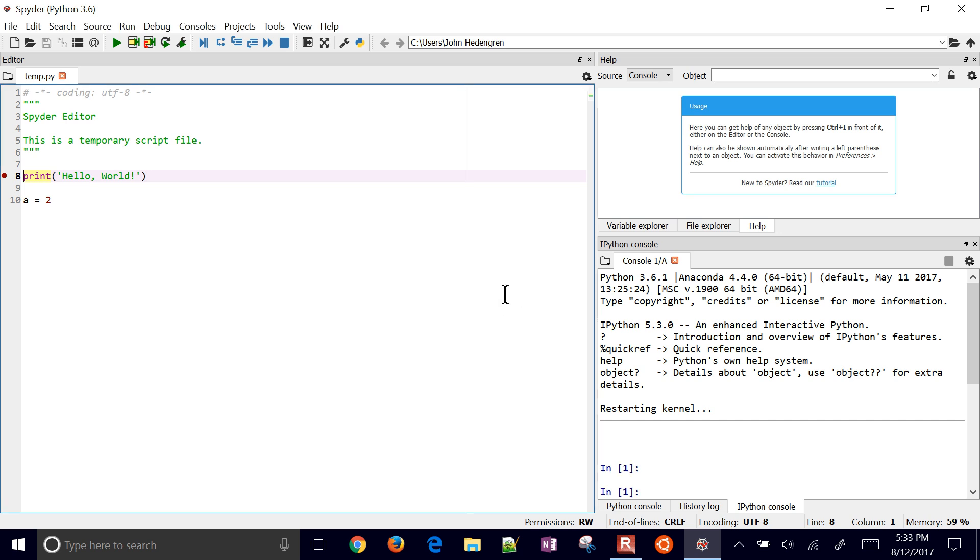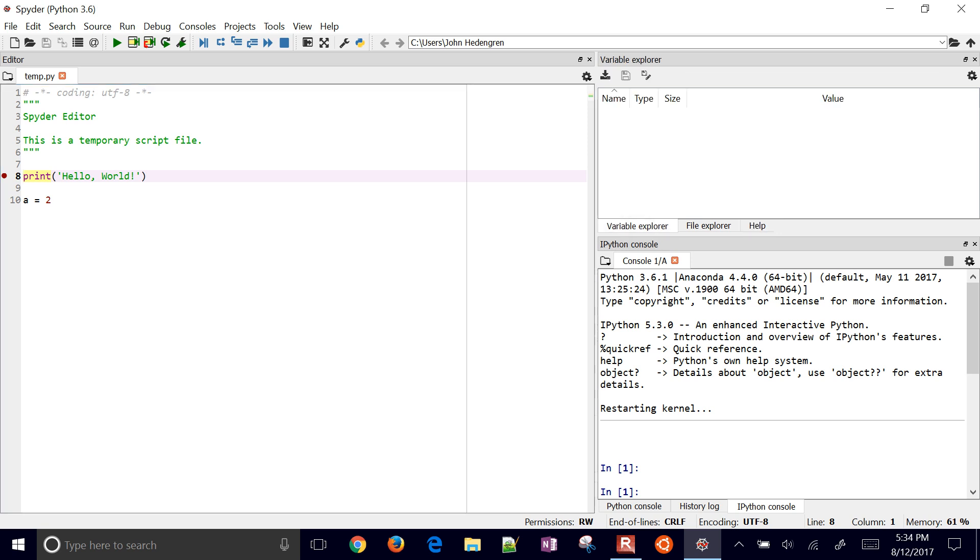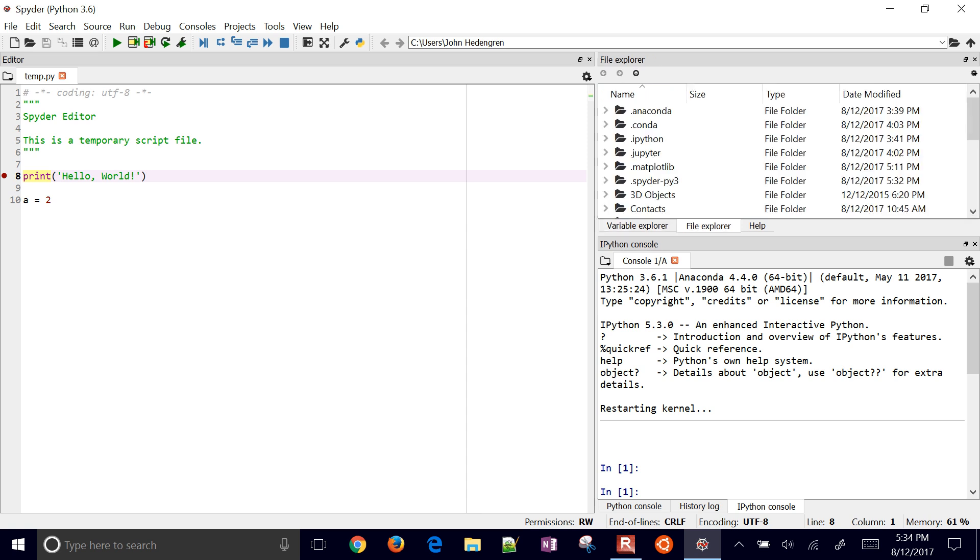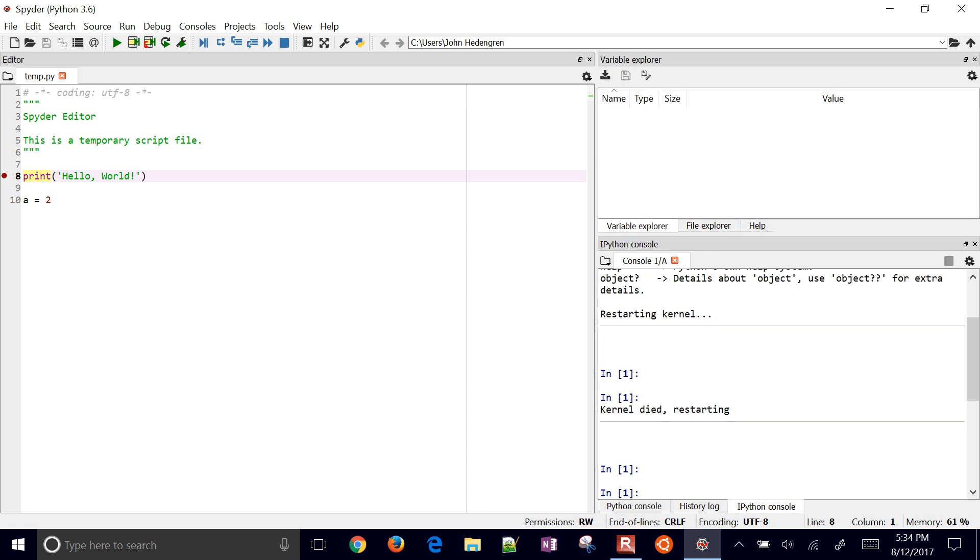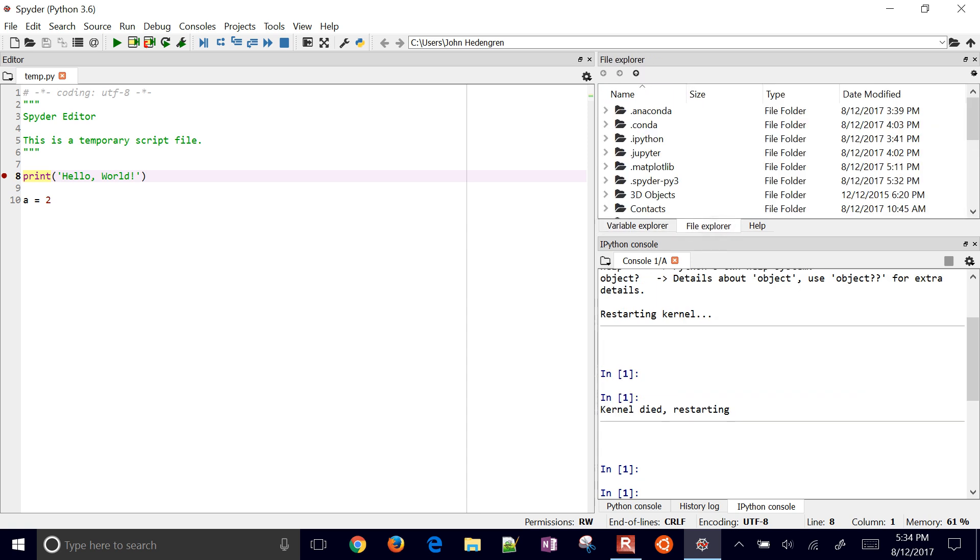I'm not sure how many times this is going to take. It looks like it restarted it and let's see if it dies again. Normally this doesn't happen when I start up Spyder, but it did that time. Now I have over here on the right I have file explorer, variable explorer, and then also help.